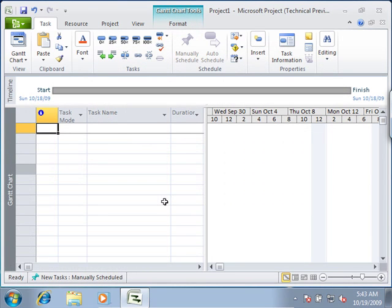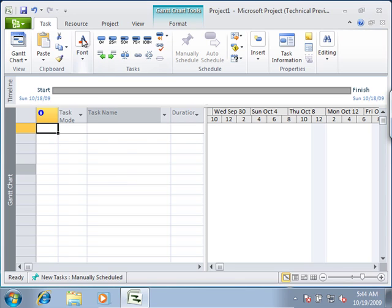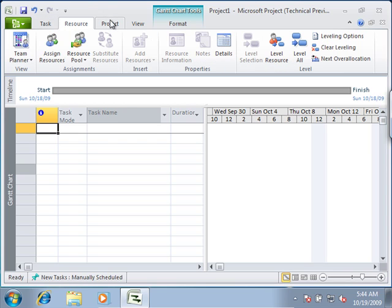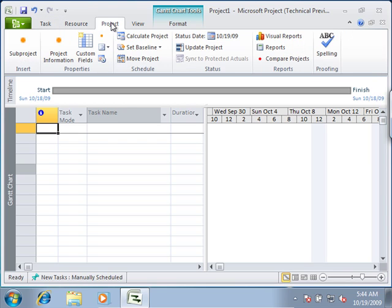Let's get started by becoming familiar with the new ribbon interface in Microsoft Project 2010. Much like toolbars in previous versions of Microsoft Project, you see that the ribbon is essentially made up of commands. You will navigate to the different areas of the ribbon by simply clicking on the upper portion of the tabs.